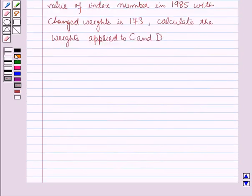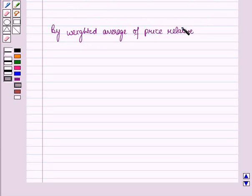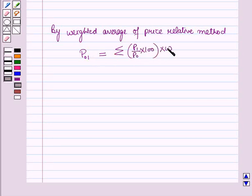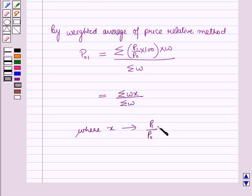Before starting the solution, we should know a key result: by the weighted average of price relative method, P01 is equal to the summation of (P1 over P0 into 100) multiplied by W, all upon summation of W, where X is defined as P1 over P0 into 100.